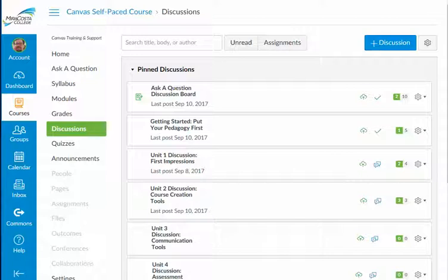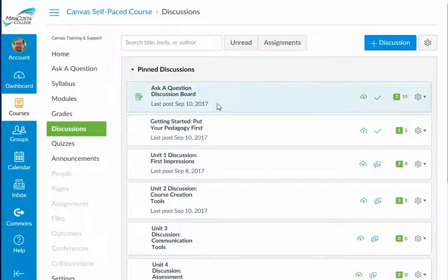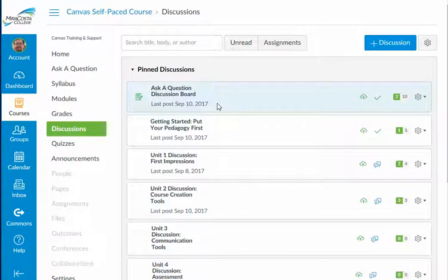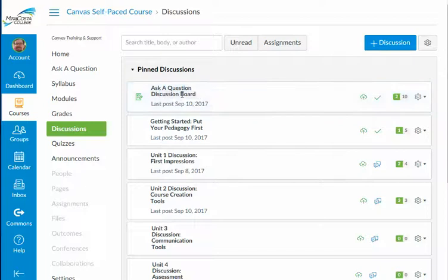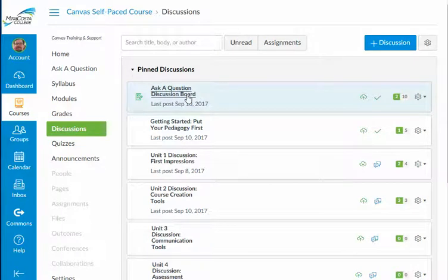Yet let's say there is a particular discussion board that you would like to have immediate notifications. For me, that's true with this Ask a Question discussion board. As soon as a colleague in this self-paced Canvas course posts a question, I would like to be immediately notified in my inbox so that I can respond quickly and promptly.